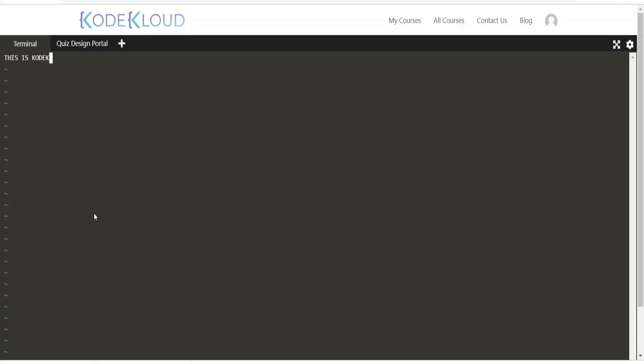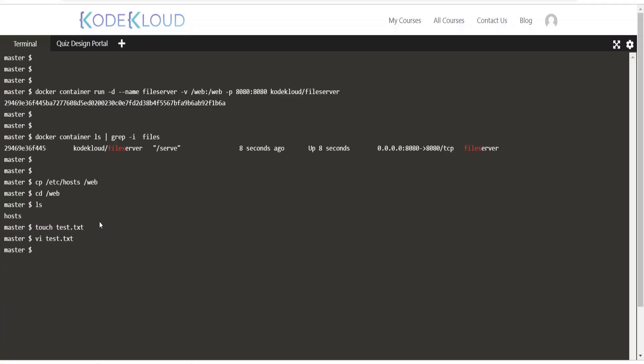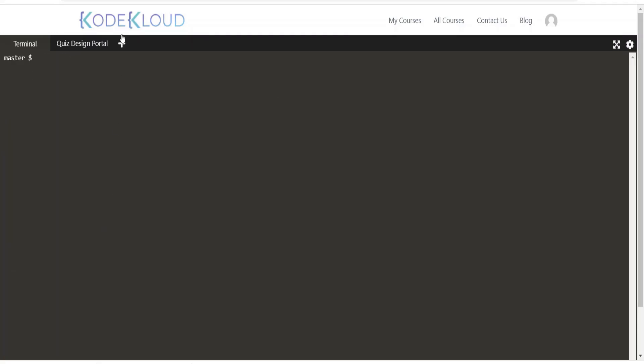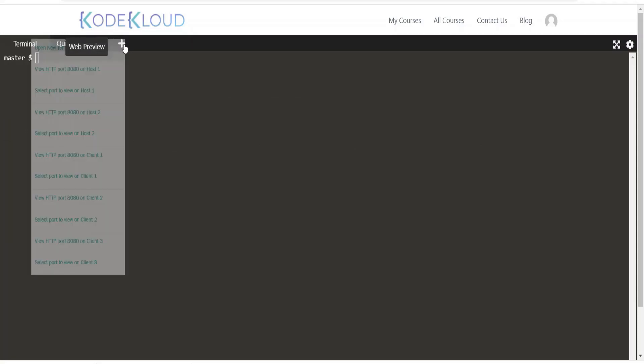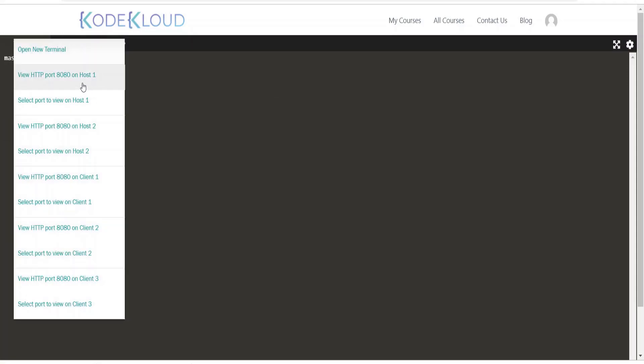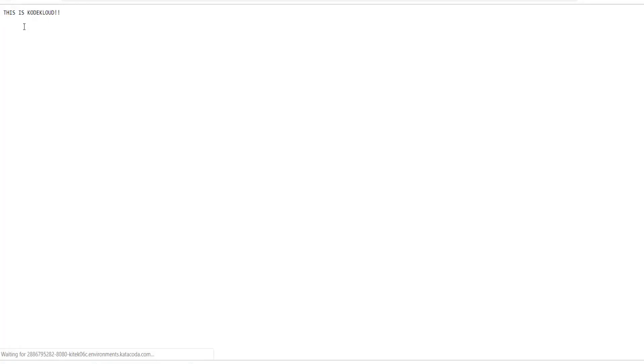Once you verify that the file server container is up and running, navigate to the port 8080 on the host. You should be able to see the file server webpage with the contents of slash web directory. Click on any of the listed items on this webpage to see the contents of the file.